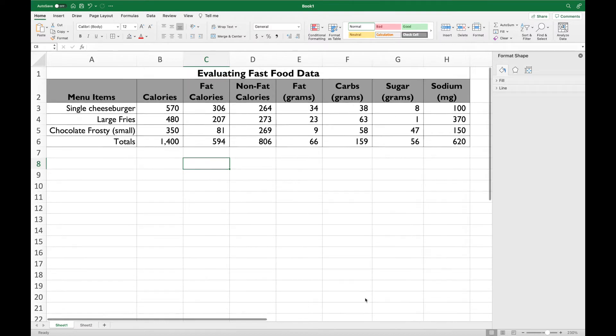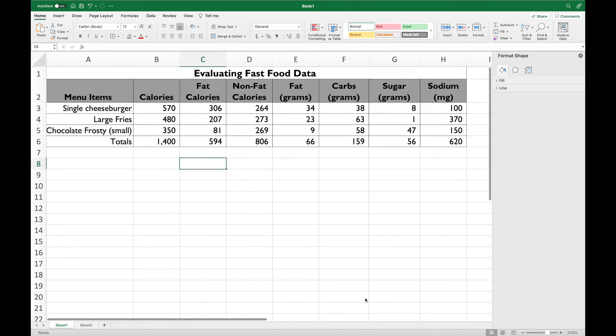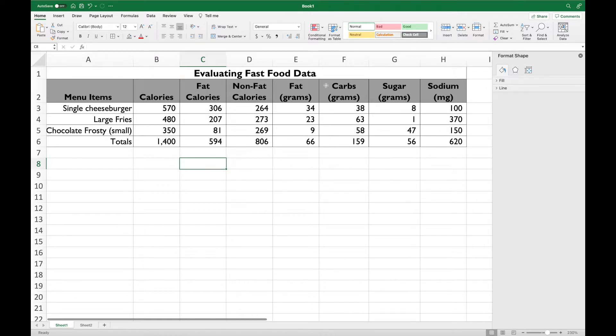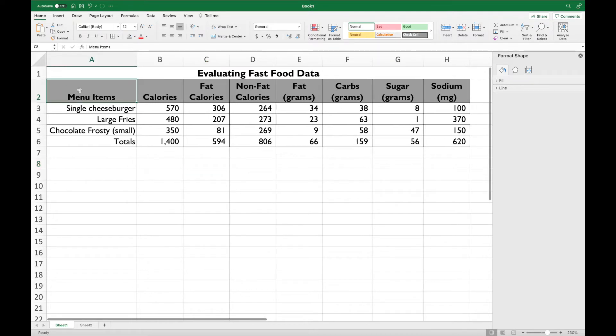For this last chart, it's a little tricky because you are charting information that is not right next to one another. We're going to chart our menu items and the fat and the carbs. You have to select the exact same amount of data. In this first part, don't hold anything else, just select it like normal, A2 through A5.